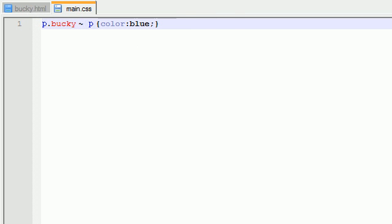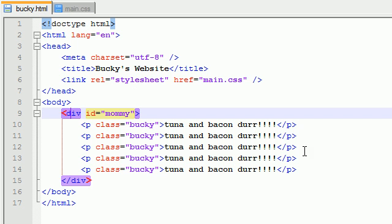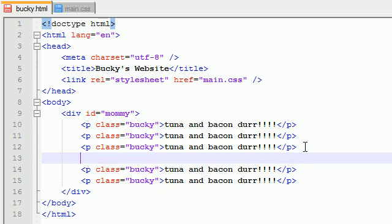For example, if we go ahead and we refresh this right here, we see that the same effect is happening. However, if we go ahead and add a span somewhere in the middle here, let me just go ahead and add a random span with hello, hamster.